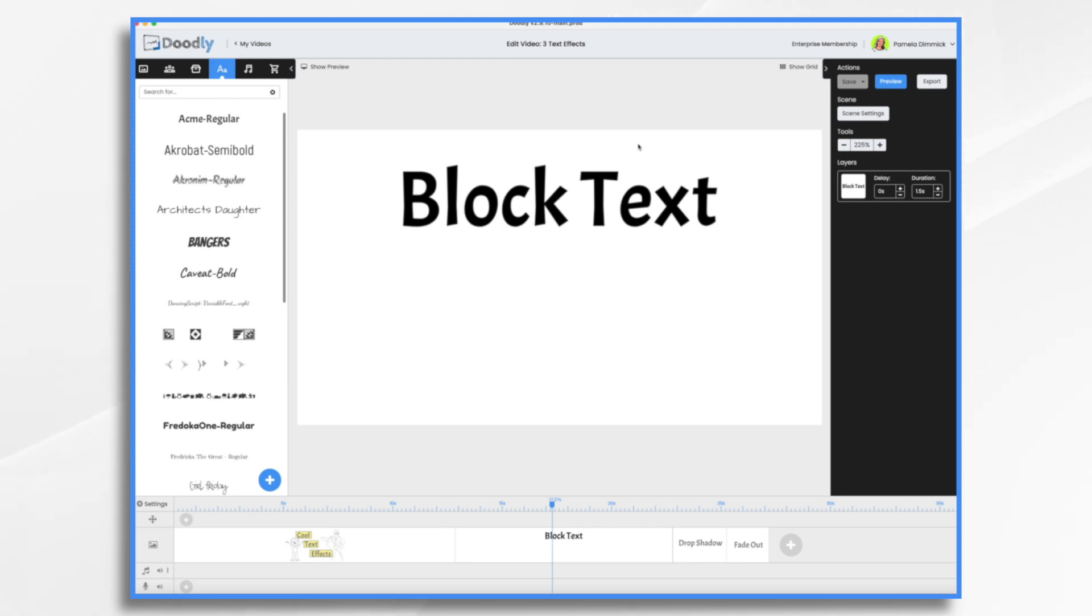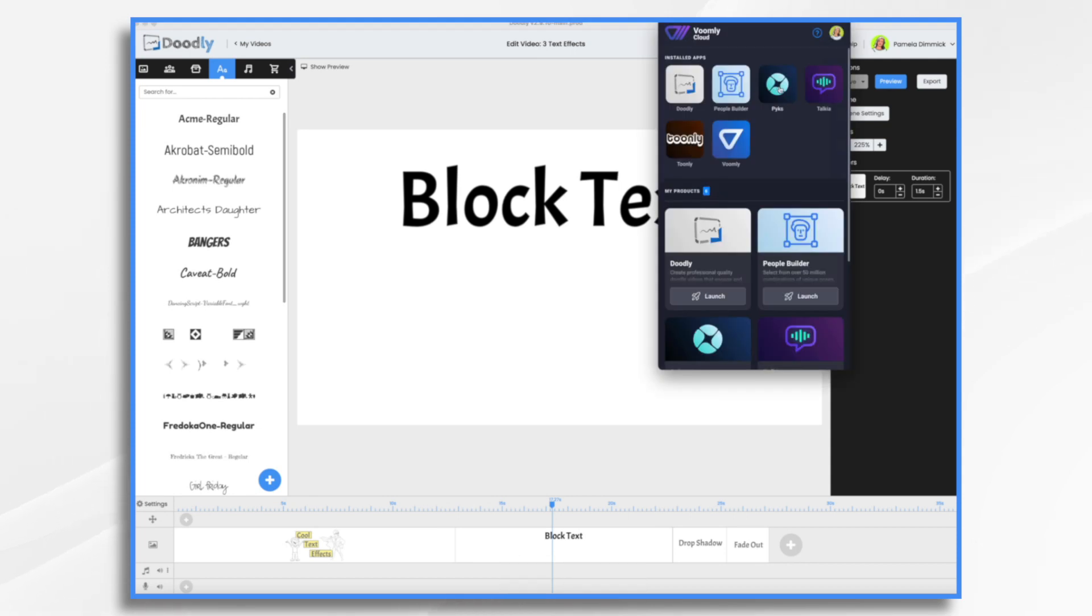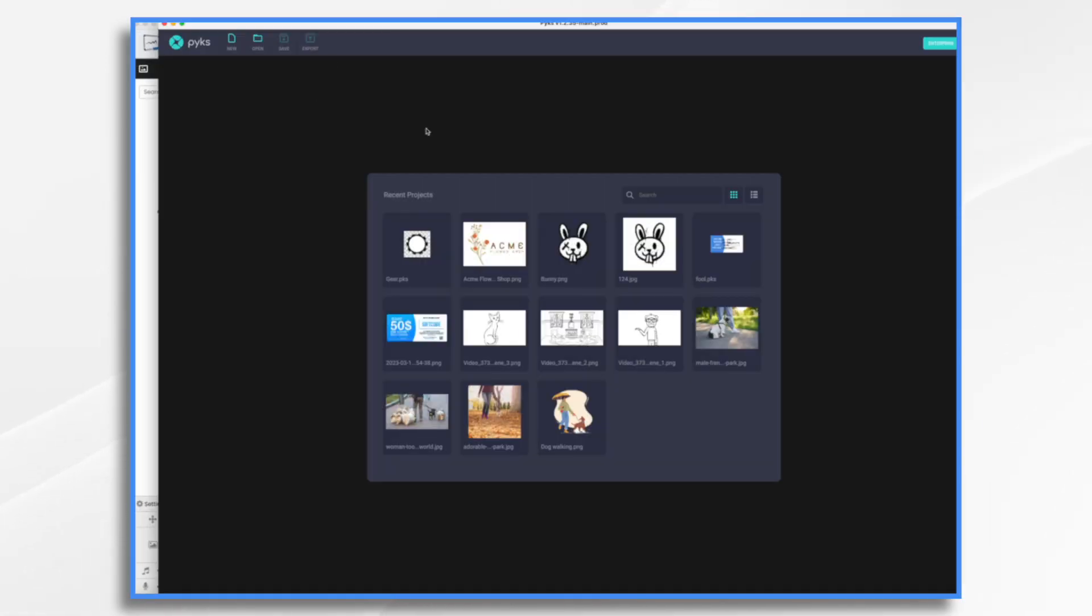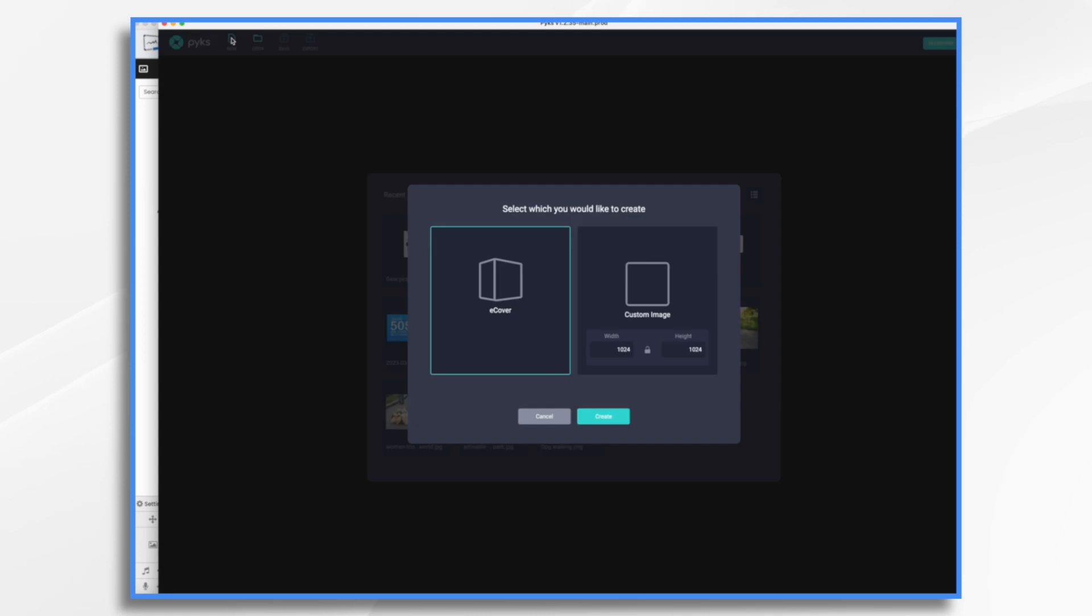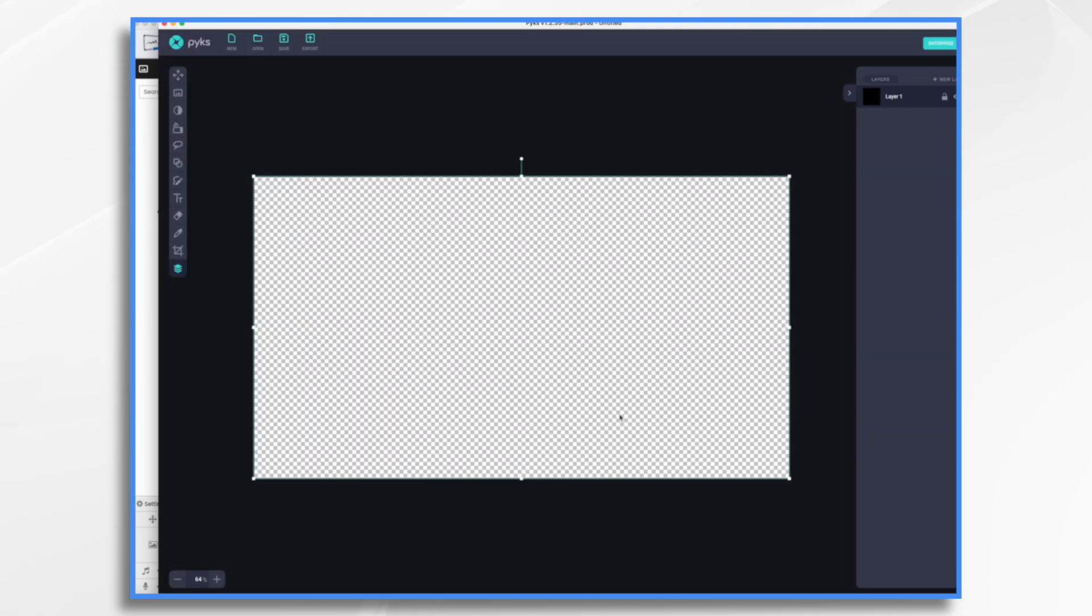What I like to do is to create these background images in a third party tool such as PIX or Photoshop or what have you. I'm going to use PIX. It's part of the Voomly cloud family. So I'm just going to go up to my little Voomly icon and launch it. So I'm in PIX. I'm going to click new. And I'm going to choose custom image. I'm going to choose 1920 by 1080, which is our default canvas size in Doodly.